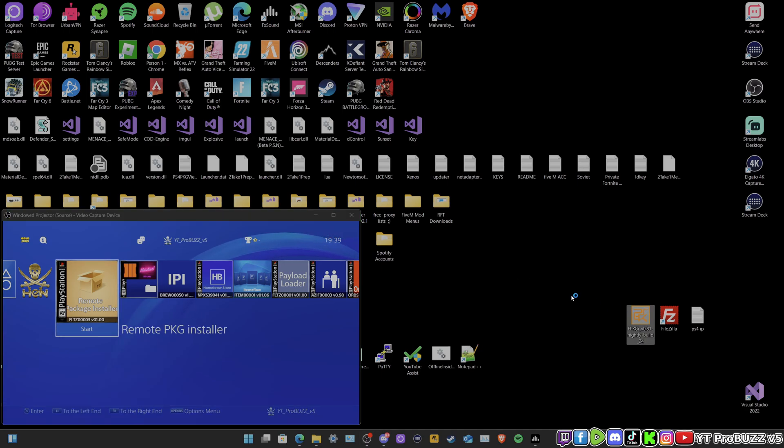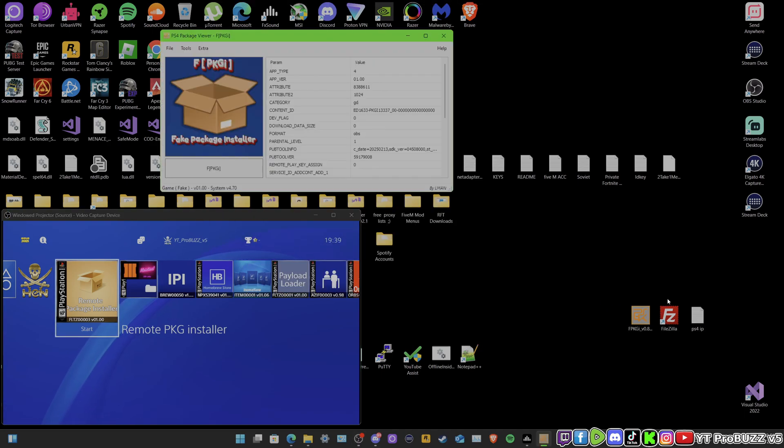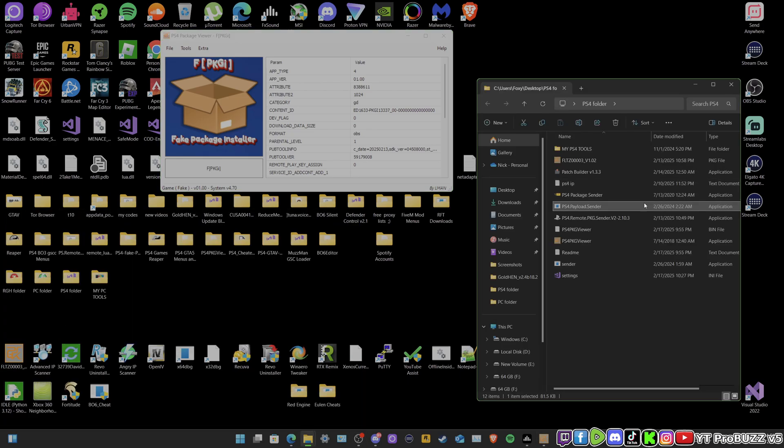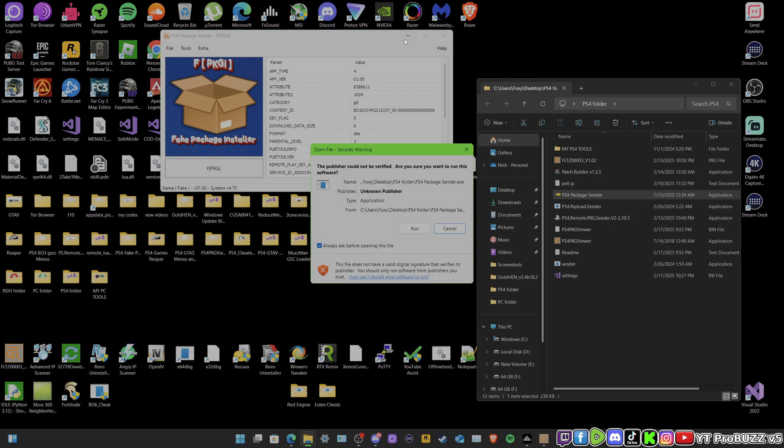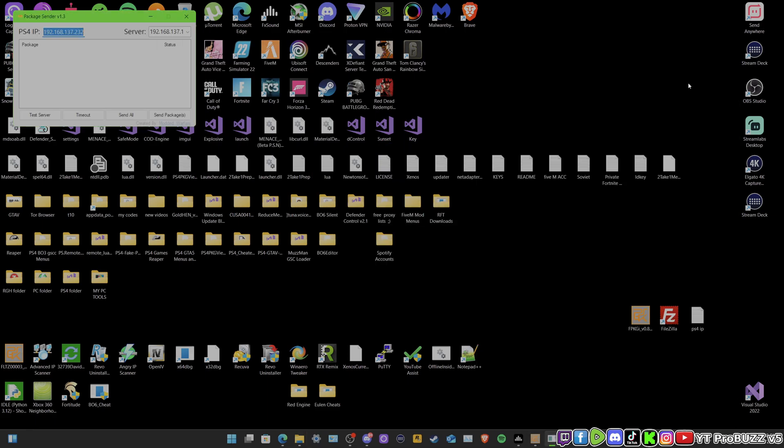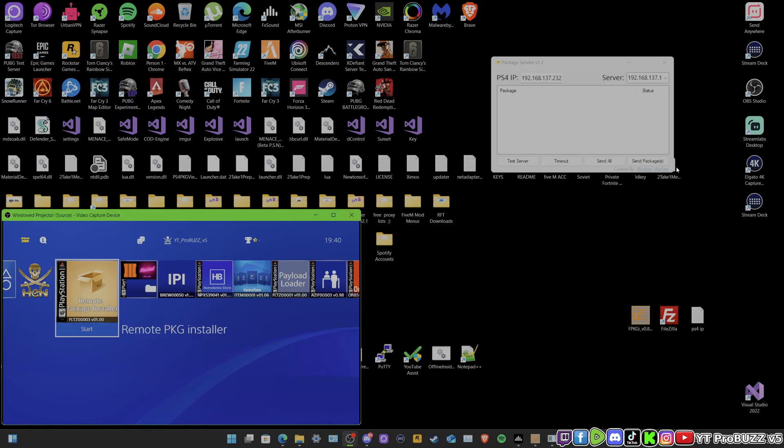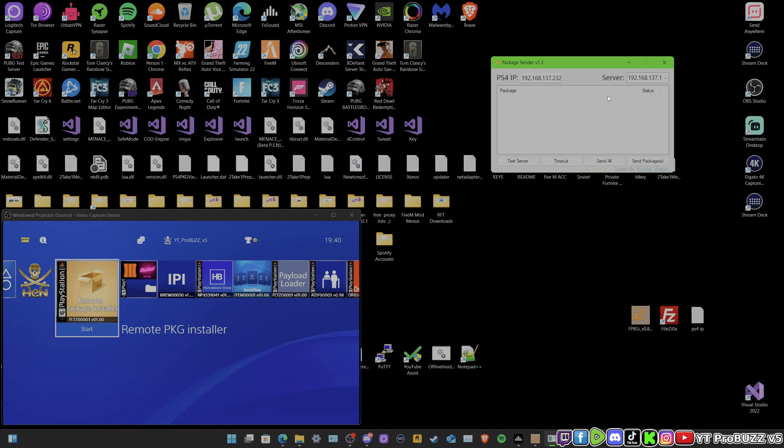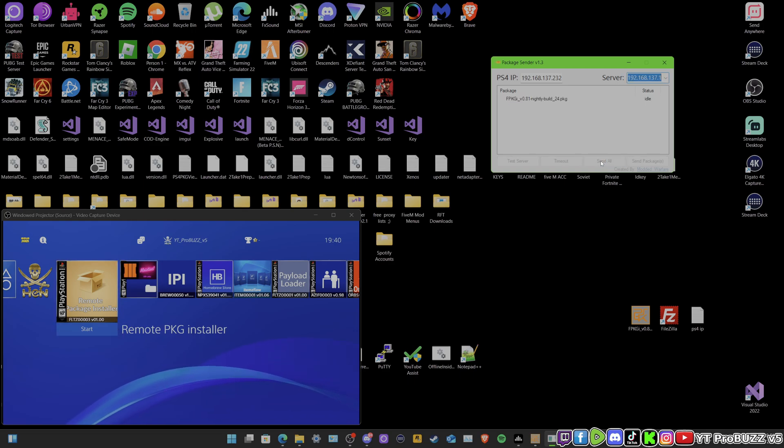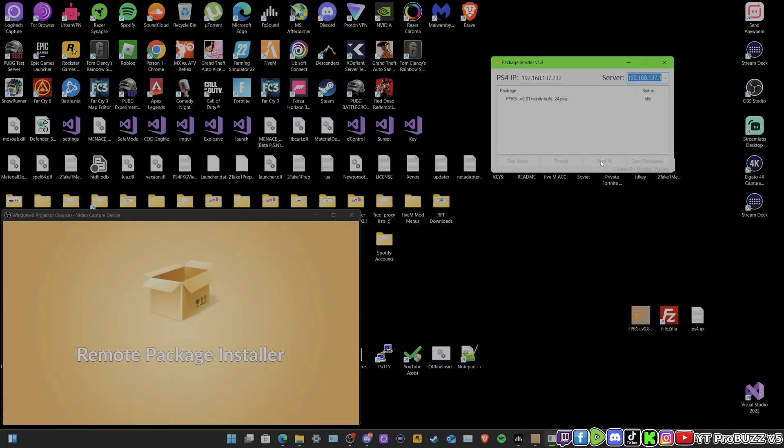As you can see, I've got it right there. I am going to open up my PS4 Package Sender. I'm going to drag that over there, open that back up. We're going to drag that .pkg file right there. Looks all good. We're going to send that there. I'm going to open up that there and it should send.